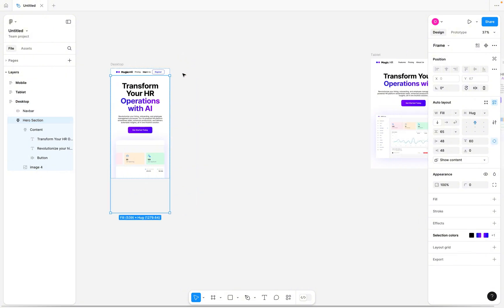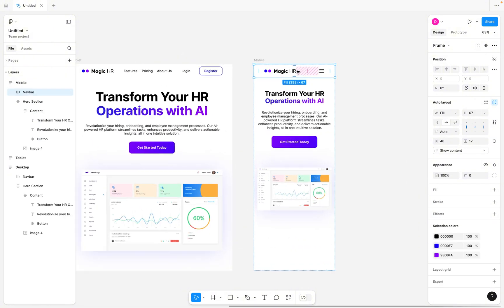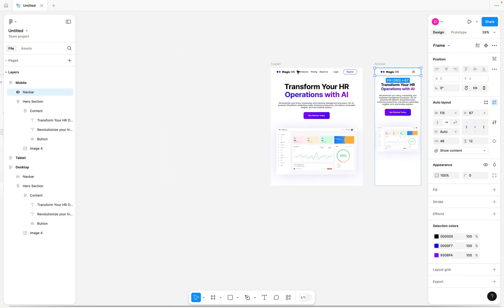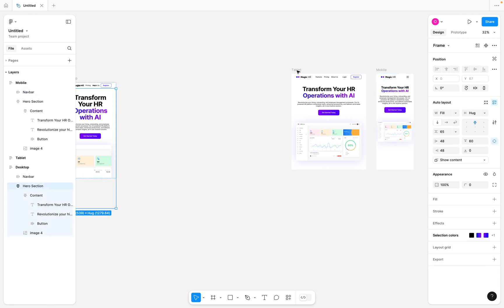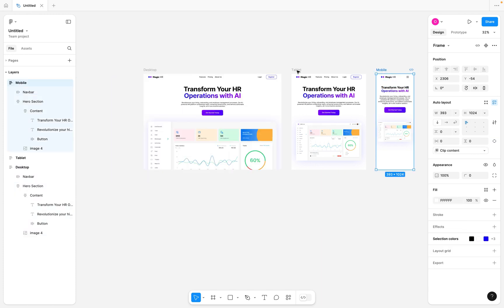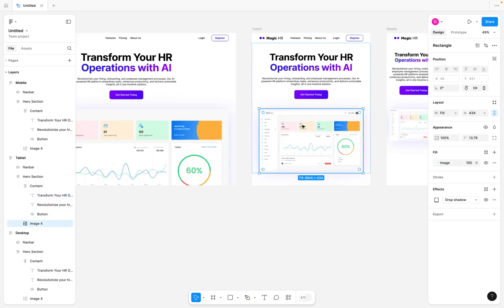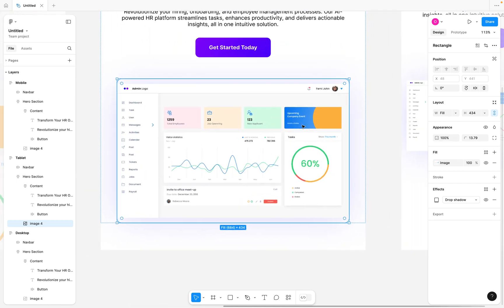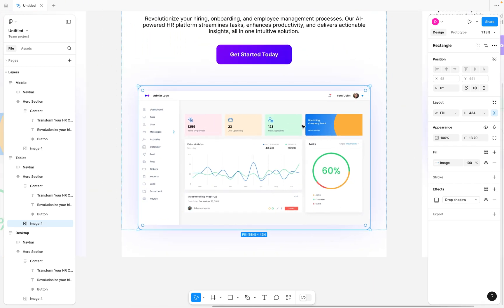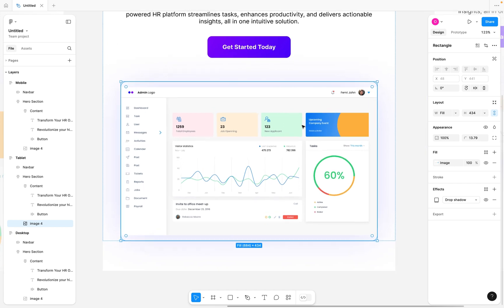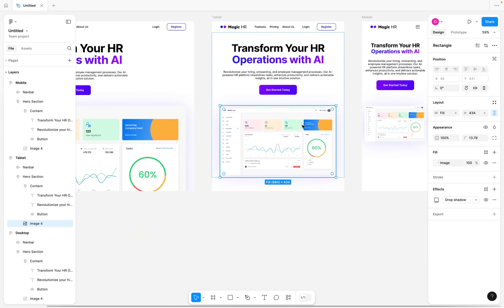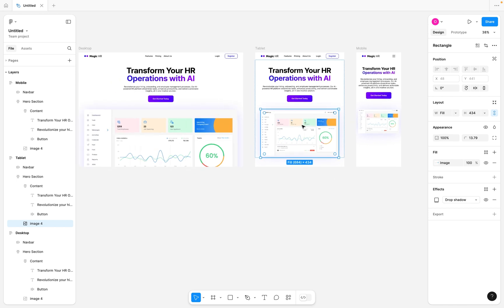For the navigation bar, we've created a separate navigation bar for the mobile viewport. I'm going to leave the link to this particular design in the description so that if you want to follow along, you can duplicate it. I also have a video on how we created this dashboard design on my channel — I'll put a link in the description as well, so if you want to learn to create a dashboard UI, definitely check that out.